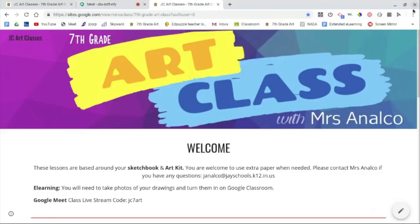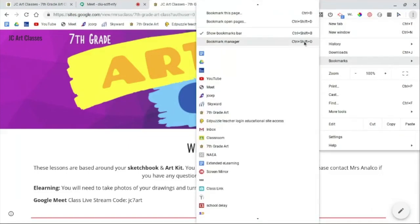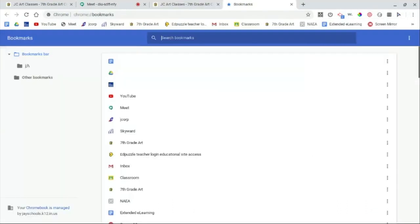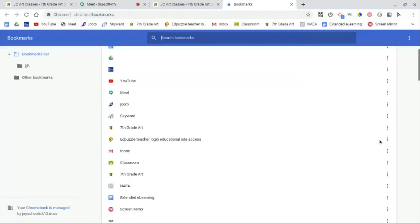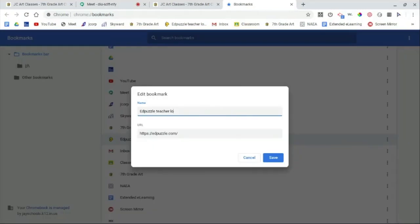Now click on the three dots in the upper right-hand corner. Hover over Bookmarks, then click Bookmark Manager. Here you can rearrange your bookmarks that show up on the bookmark bar. To rename one, highlight the one you want to rename, then click the three dots on the right of it, click Edit, rename it, then click Save.